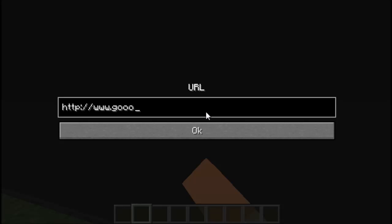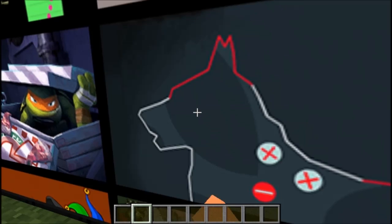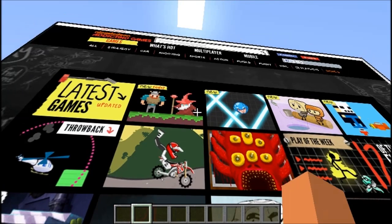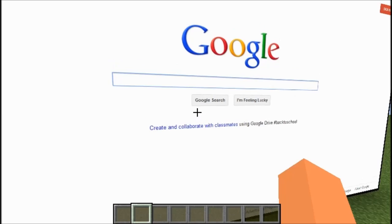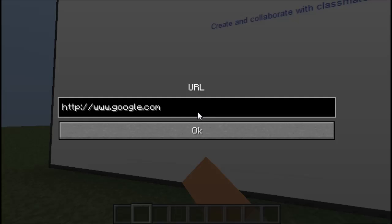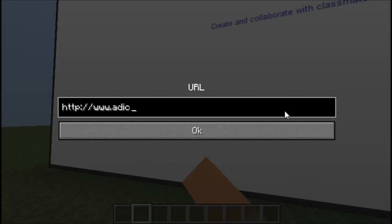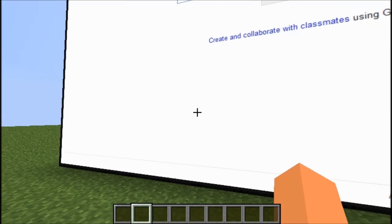So I can go on Google.com and search stuff. Let's go back there actually, because I want to play some games. I want to play a game — I'm playing a game! Addictinggames.com. I want to play a game, I'm playing a game.